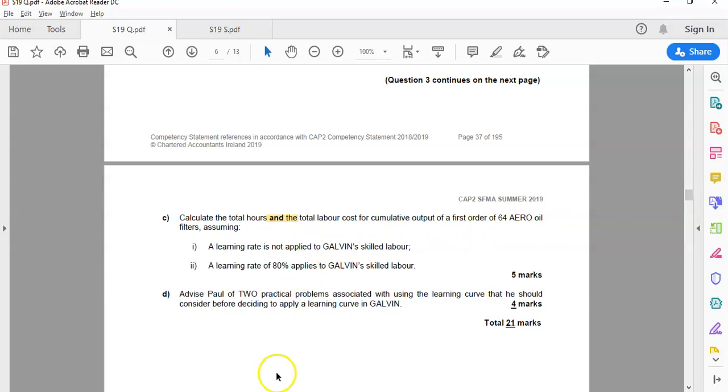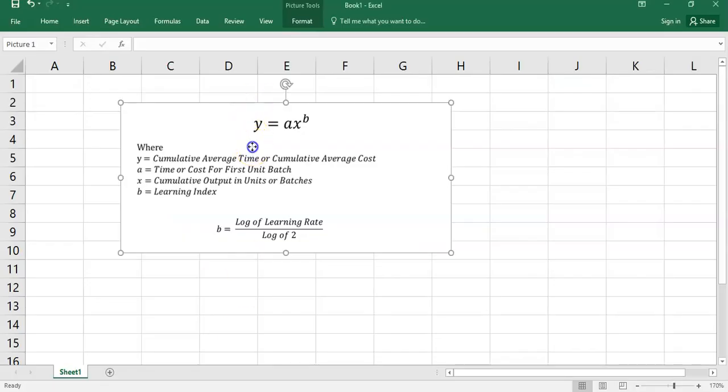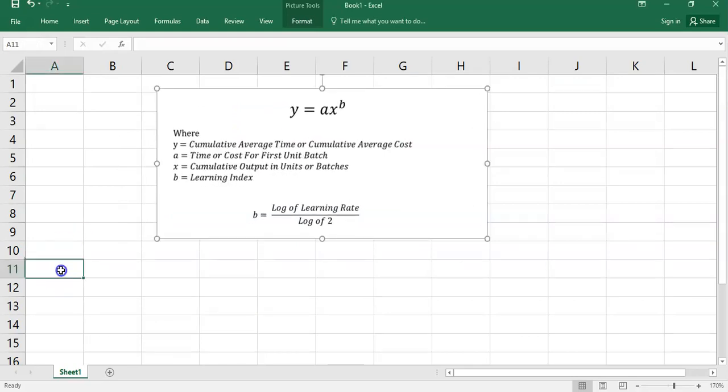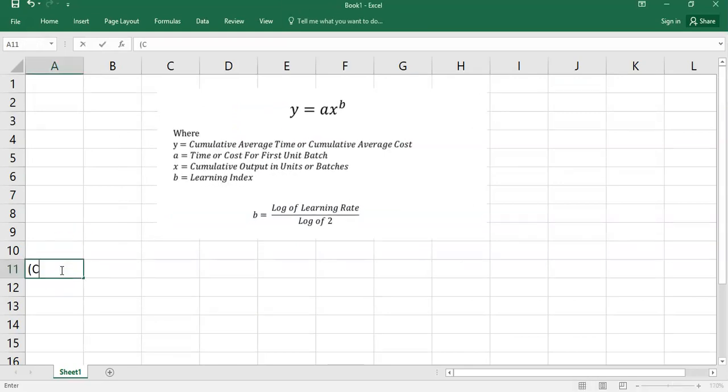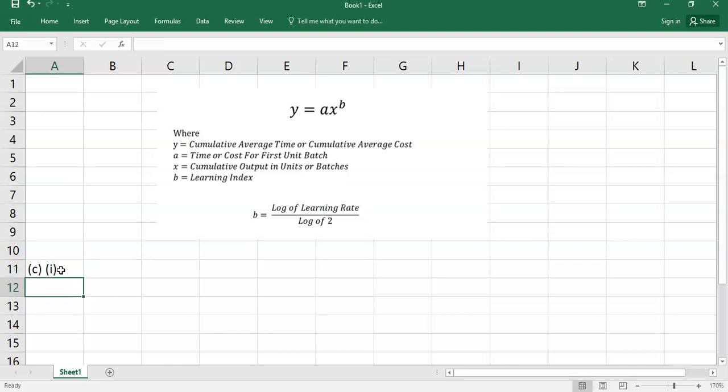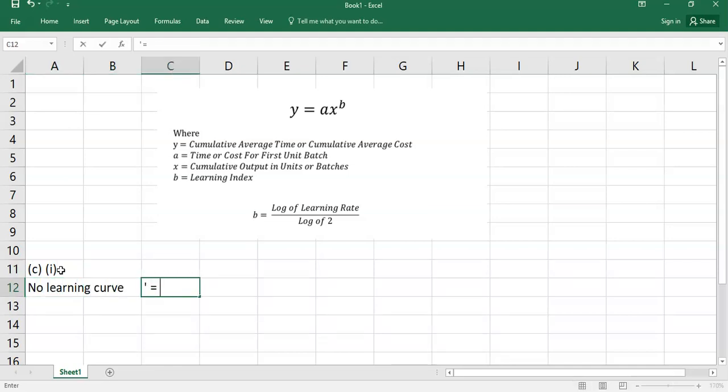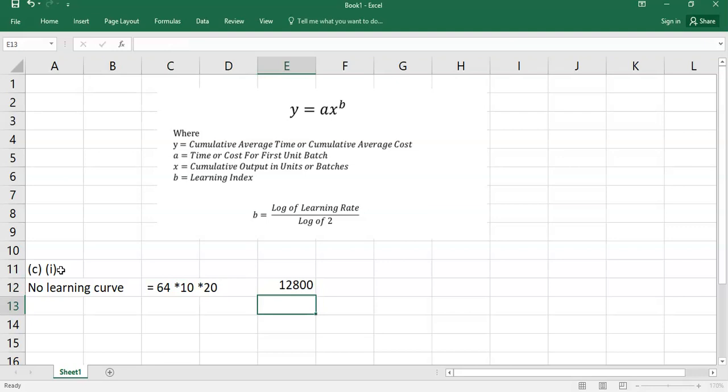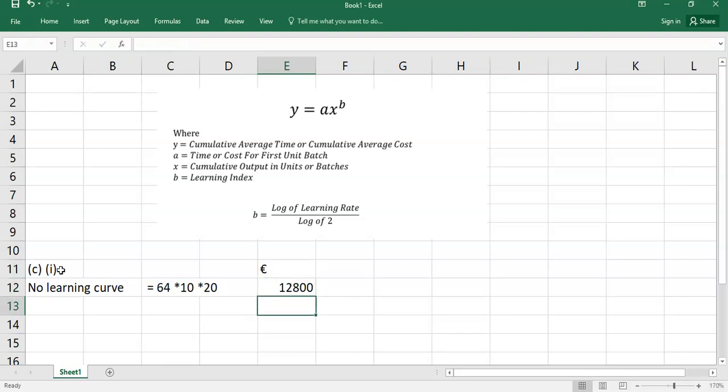So they want to figure out what would the price be for an order of 64 filters with no learning curve and what would it be for an 80% learning curve. So we'll just do our little calculations out. I've taken the learning curve formula that we're going to use in a second. But see part one, initially. See part one is no learning curve. Now, if it was no learning curve, it is simply going to be 64 filters, 10 hours per filter, and 20 euro per hour. So that's all it's going to be. 64 times 10 times 20, 12,800 would be the cost if you applied no learning curve.